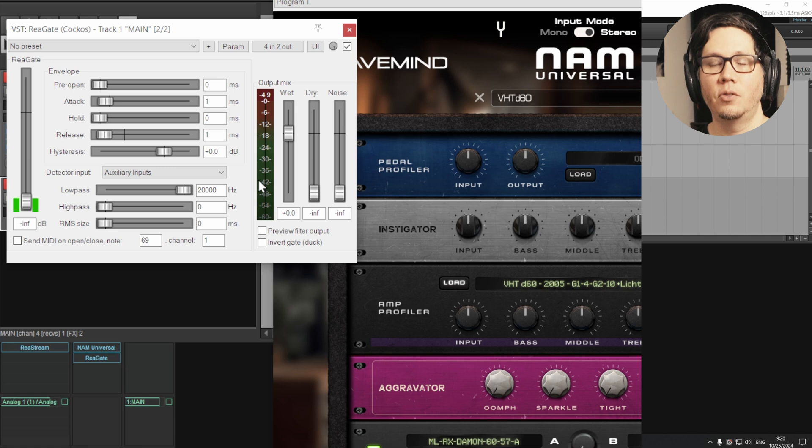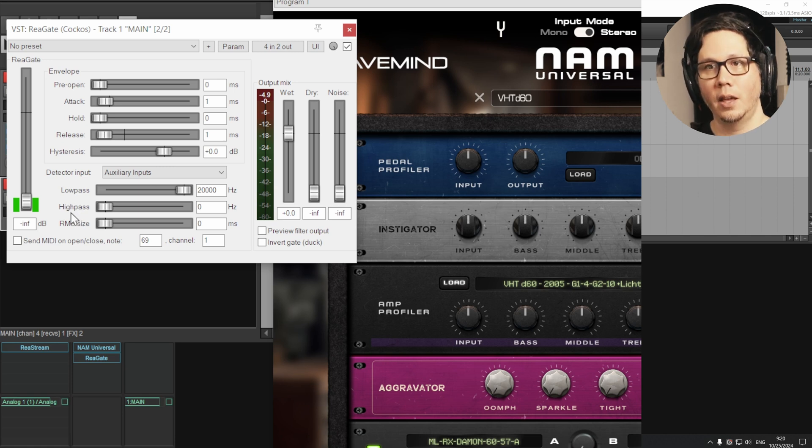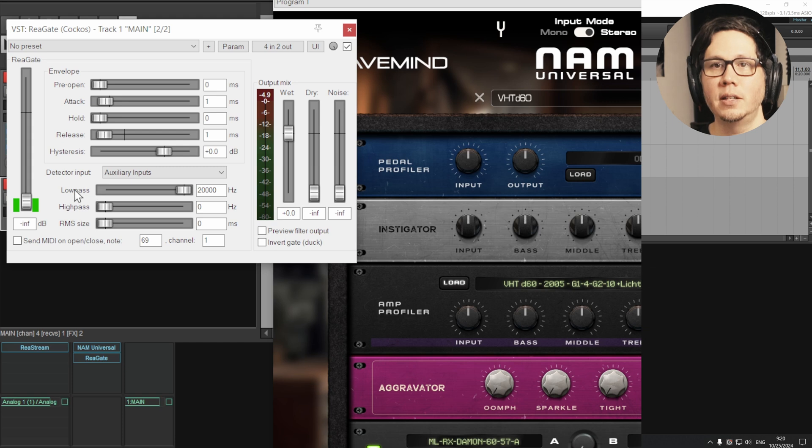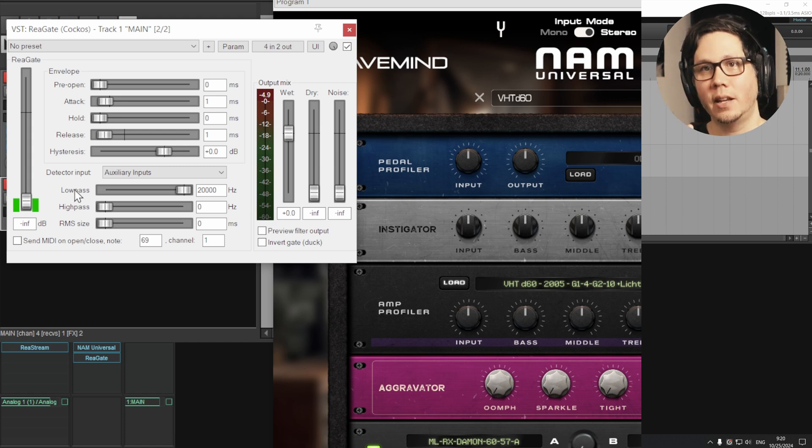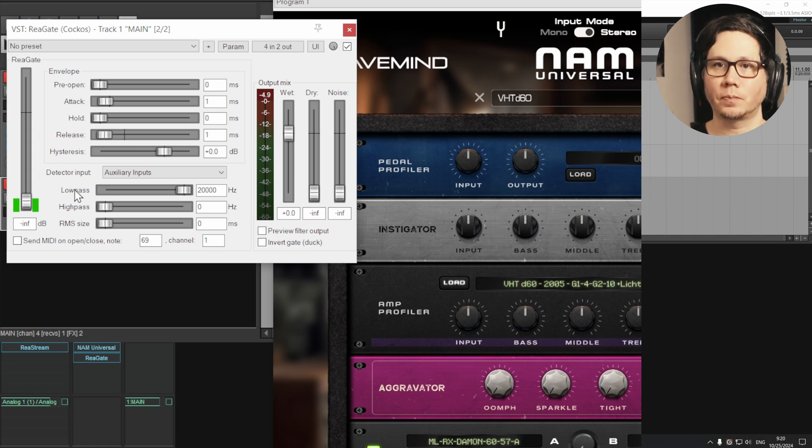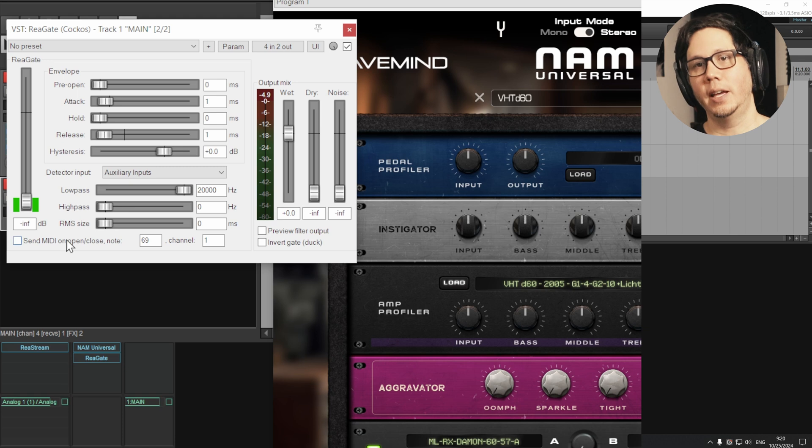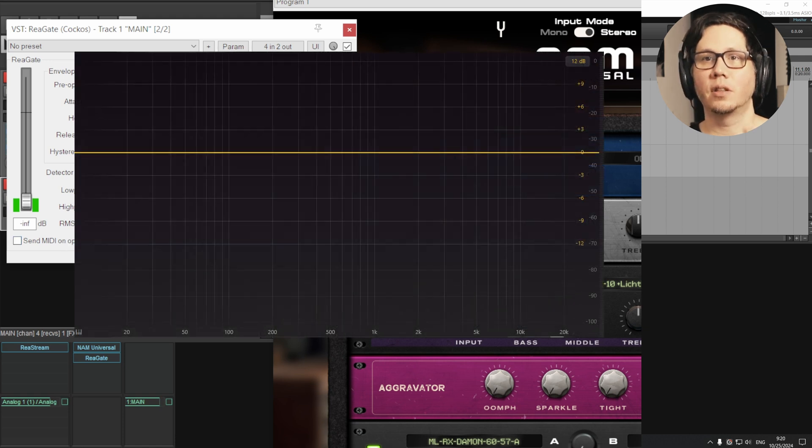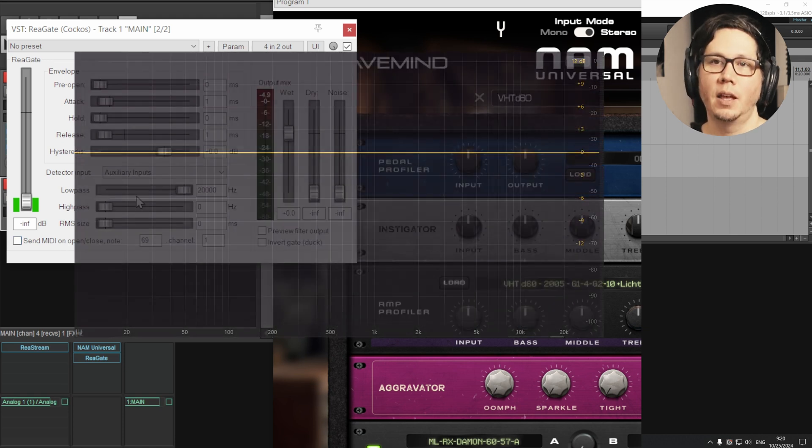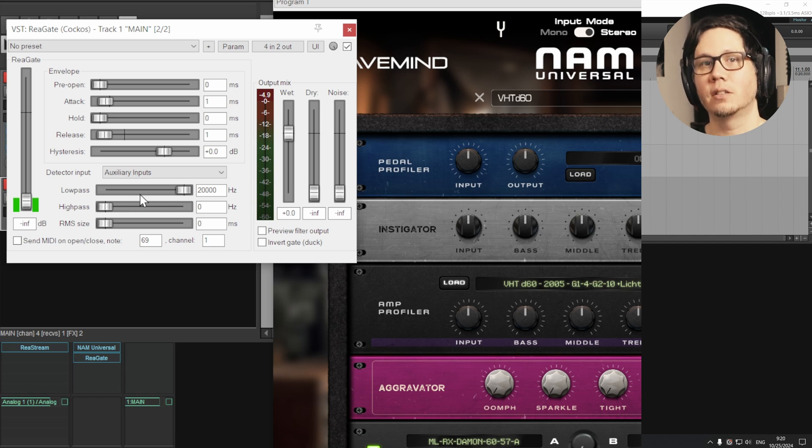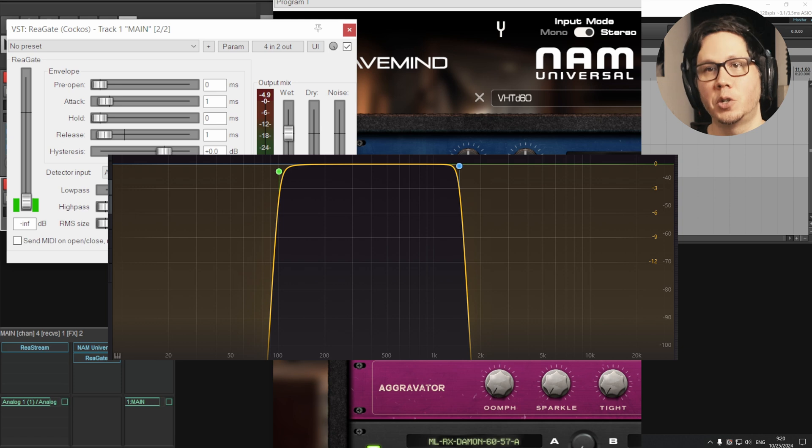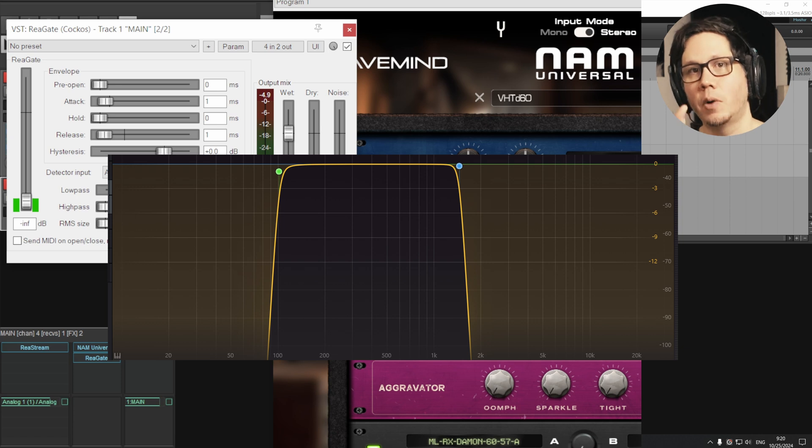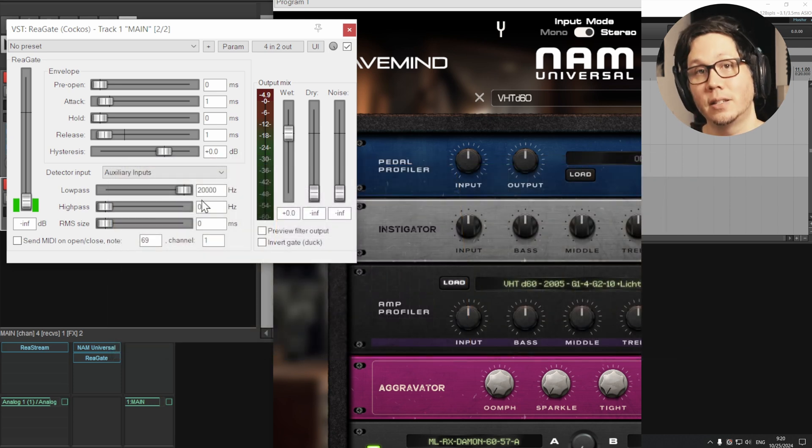And now a really cool trick is the low pass and the high pass. Now, the reason that's there is that it's how the gate detects how it should be gating, if that makes sense. So at the moment it's set so that it's listening to the whole frequency band and you can further increase tightness of the gate itself by reducing how much of the signal of your guitar it's actually listening to.